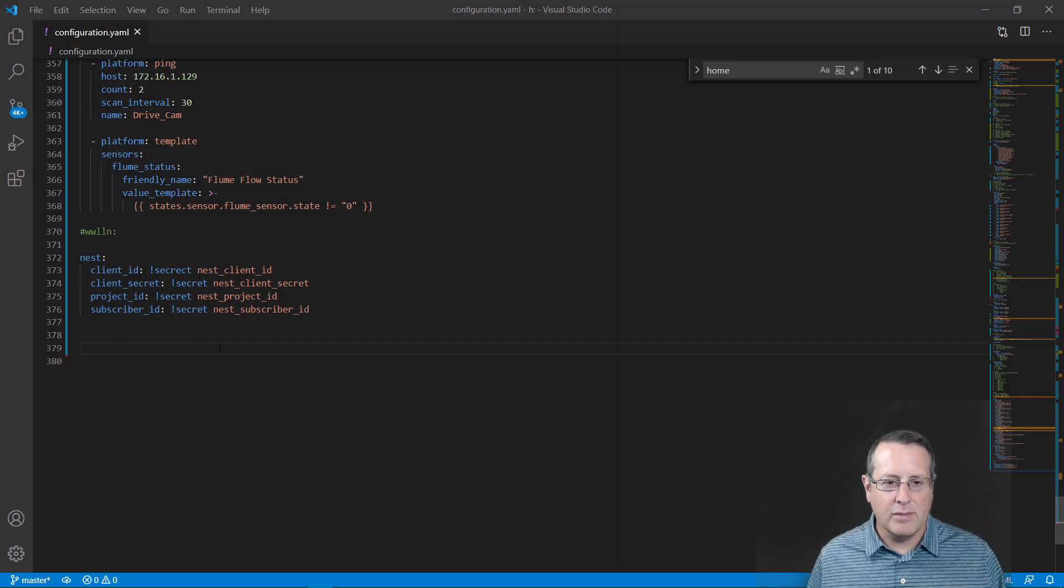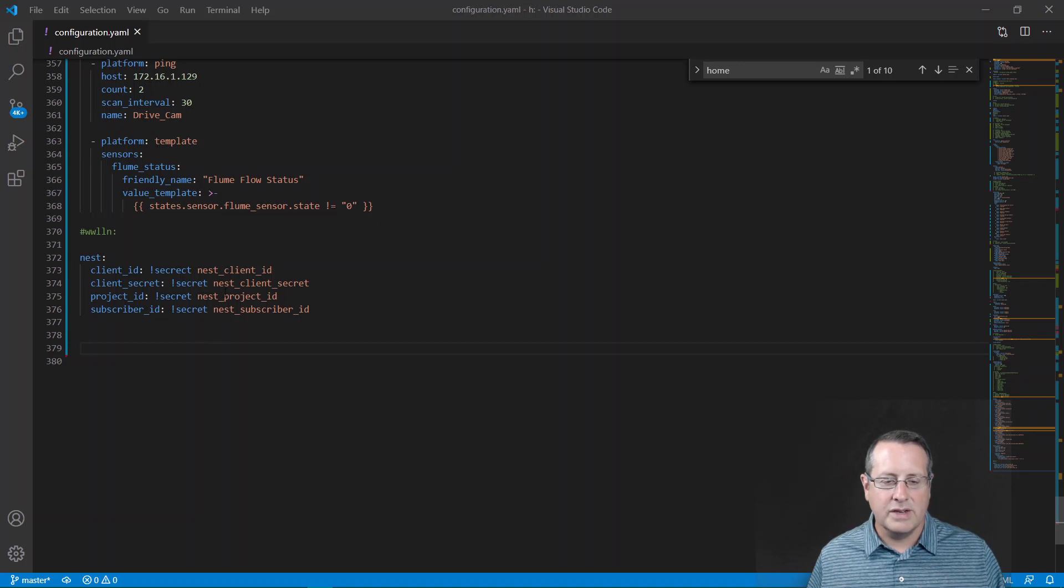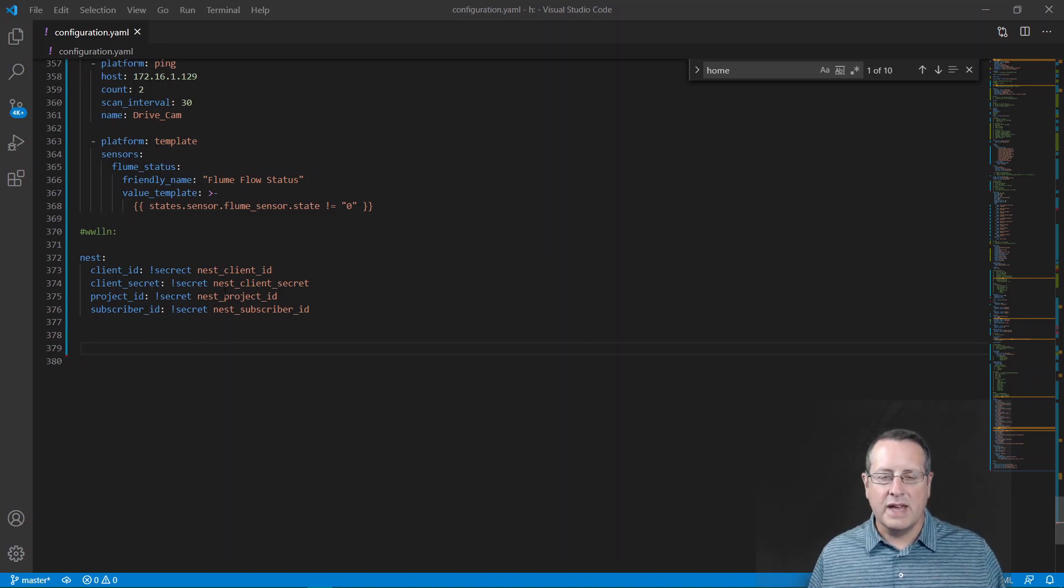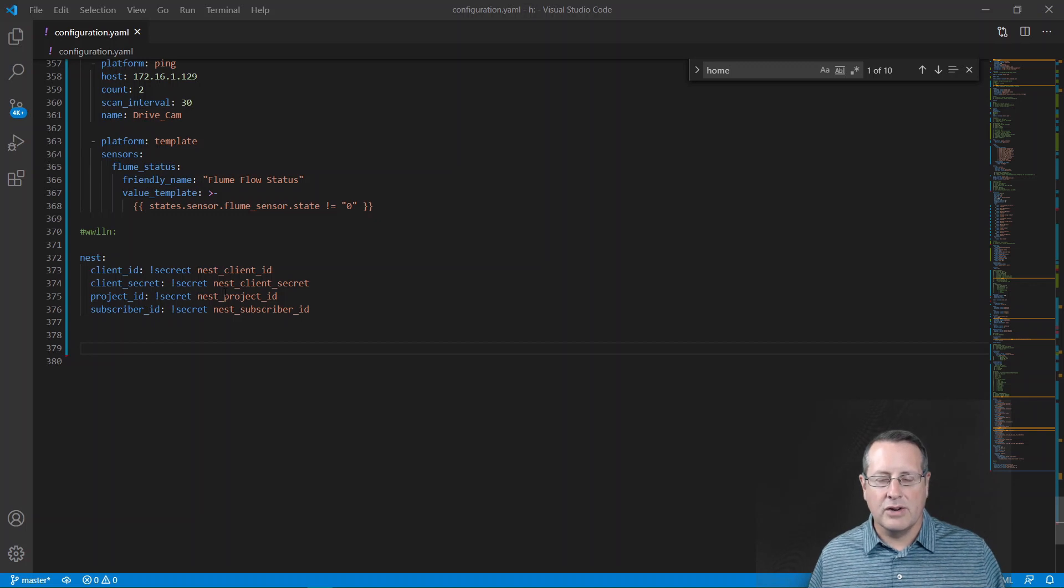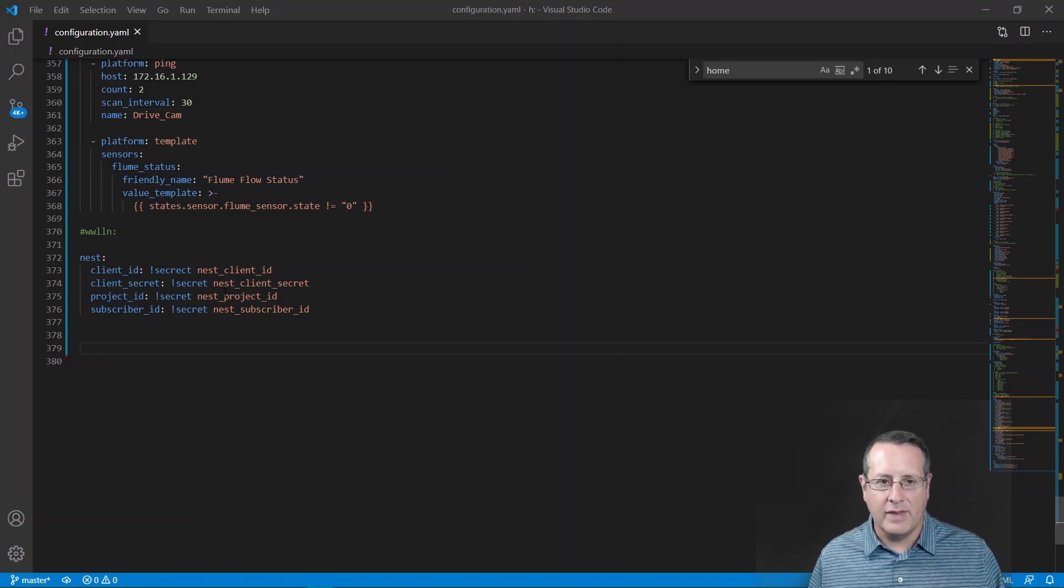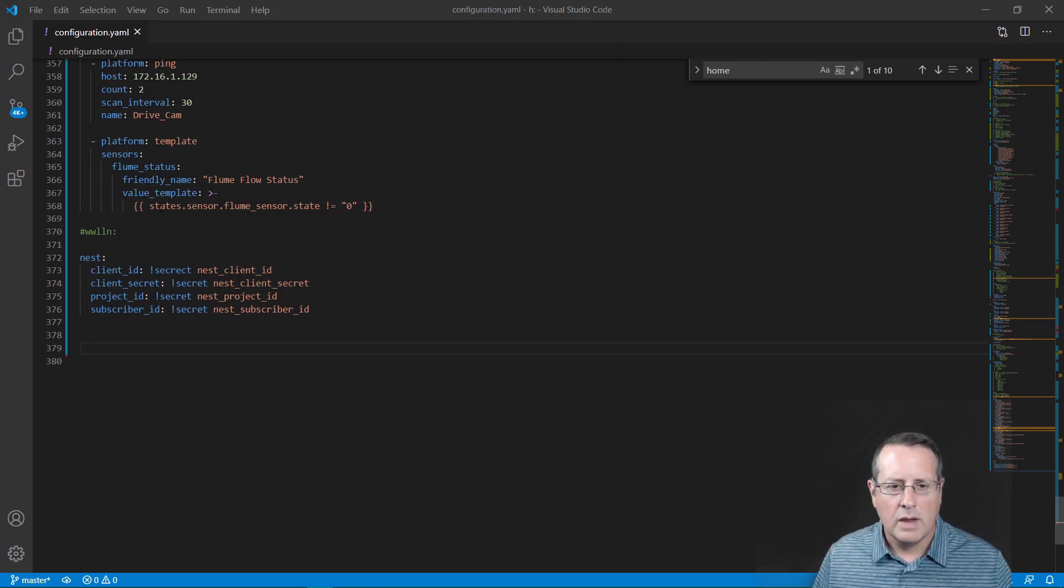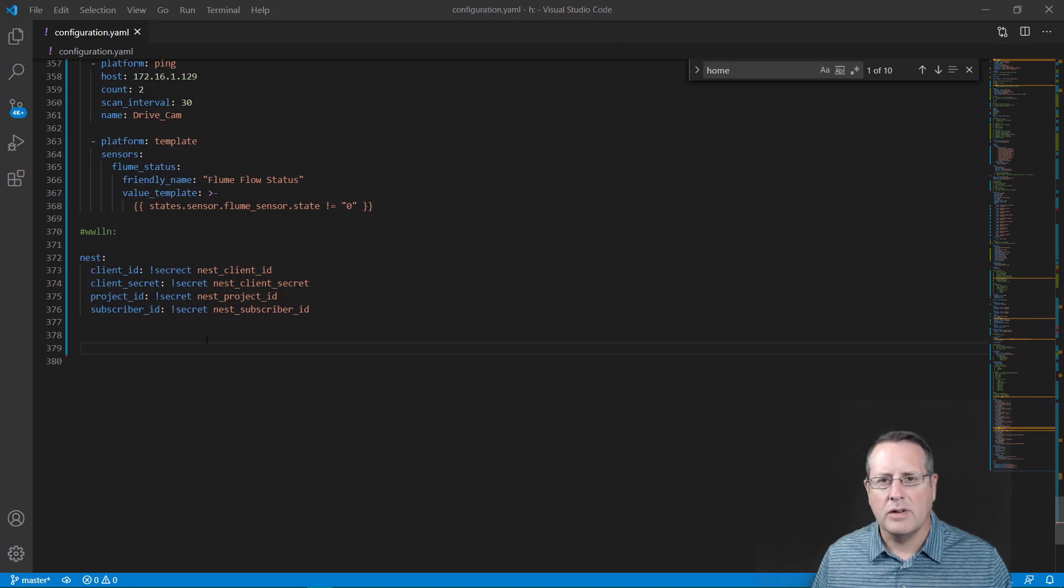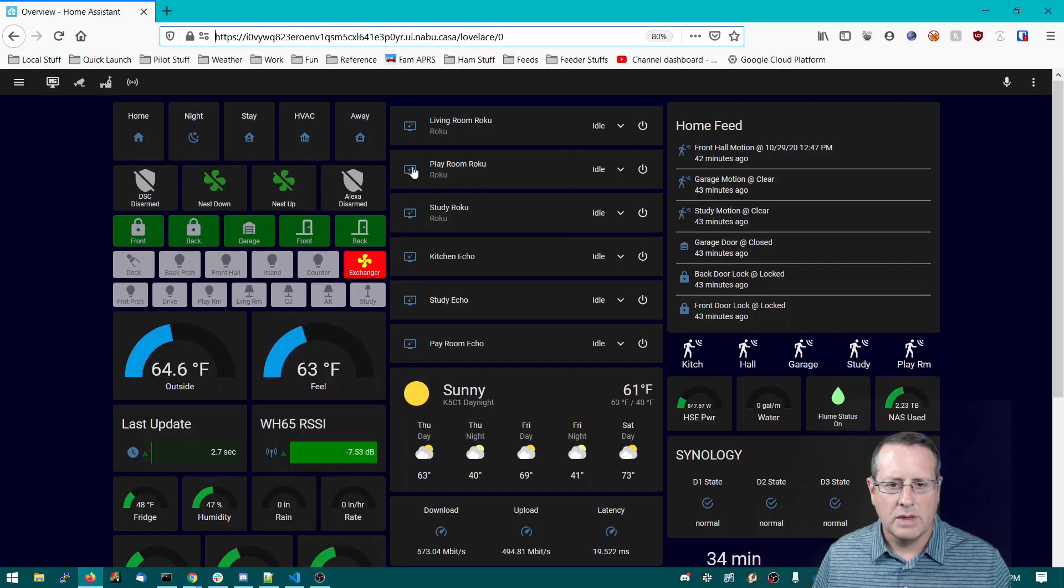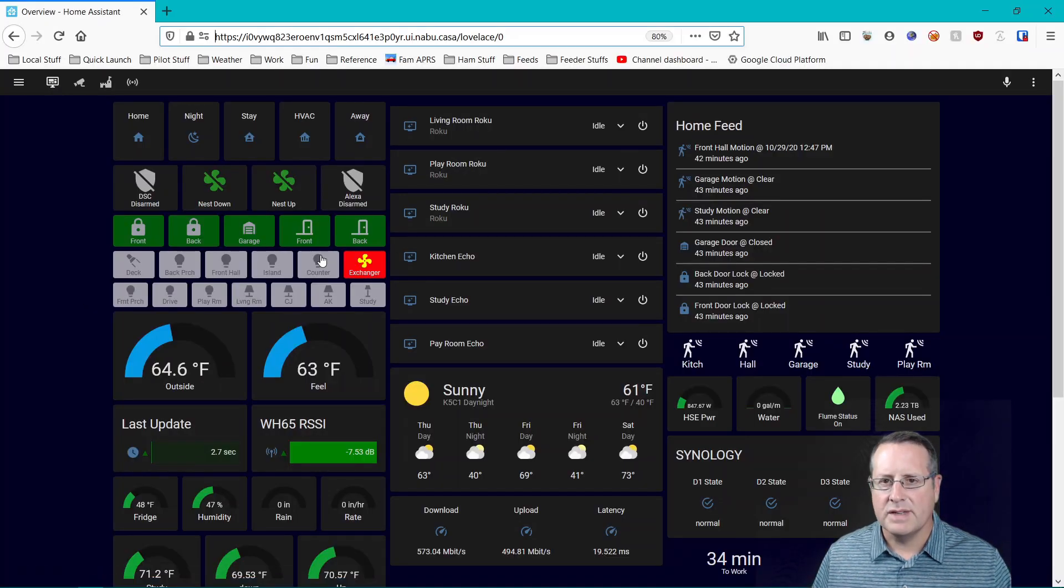You'll need all of that to do this. So get that set up, then come over here and add this block in your configuration.yaml file. Also, you'll need to set your external and internal URL or you're going to get an abort message when you're trying to add the integration. Once you have this block set and you've set your external and your internal URLs, you can go back over to Home Assistant and restart it.